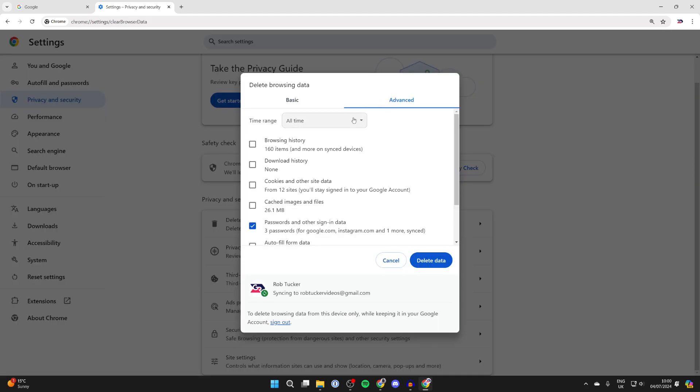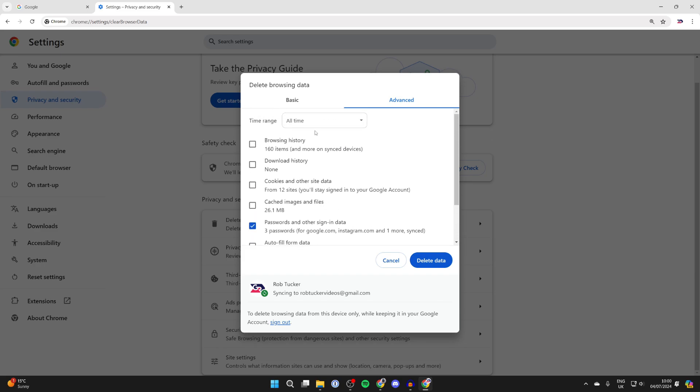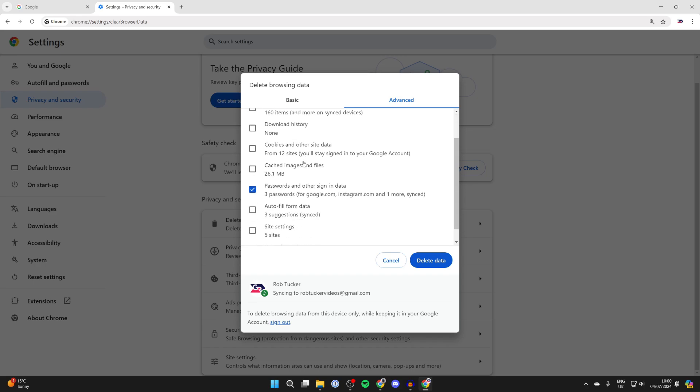Then come into advanced and select passwords and other sign-in data. At the top, you can choose the time range. In this case, I want to do it for all time.